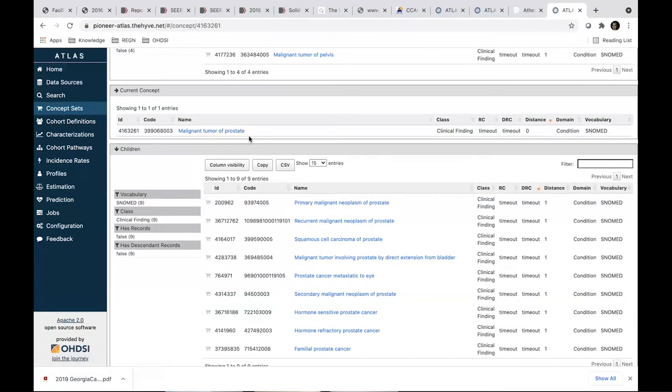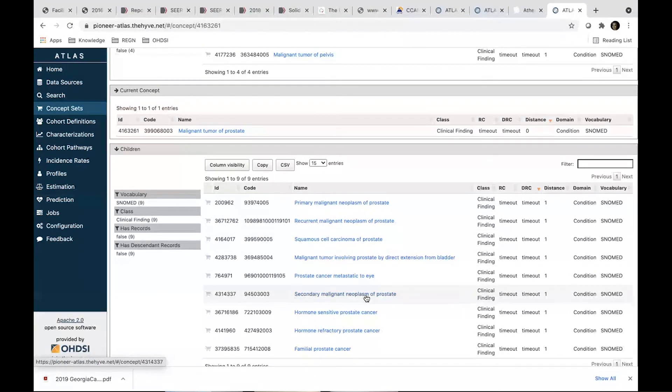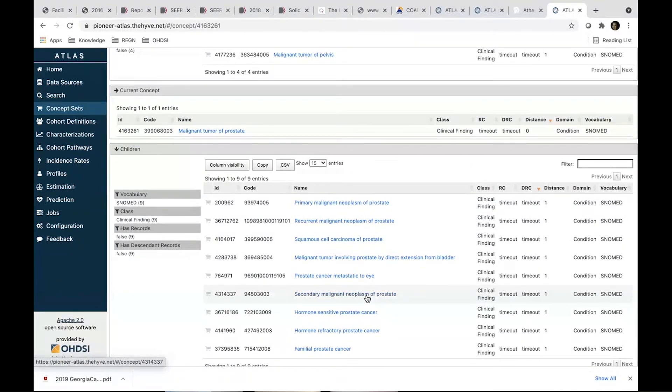So under malignant tumor of prostate, we see a set of conditions like primary malignant neoplasm of prostate. So if we include that and all its children, we definitely get this one. But as we go through the list, we see secondary malignant neoplasm of prostate, which means that it's not a prostate cancer, it's a metastasis to prostate, not something we're interested.